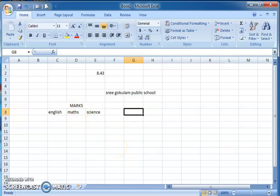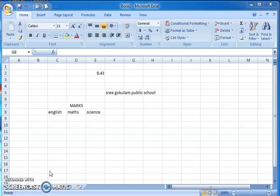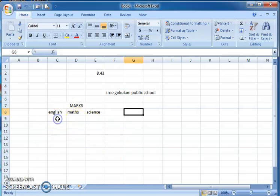Now let's learn how to create formulas. Formulas are entries that describe the relationship among cells and are generally instructions to calculate or manipulate numbers or text. You can apply formulas to numbers. Here I'm typing three subject names.